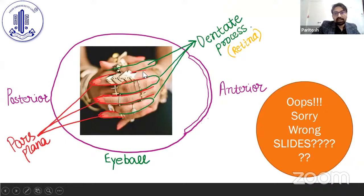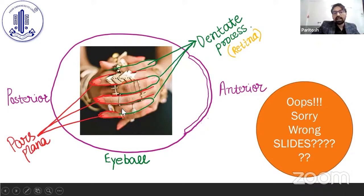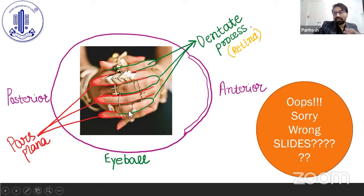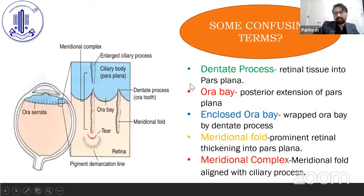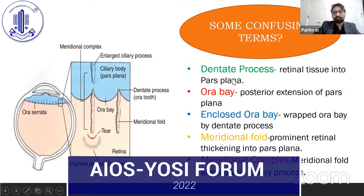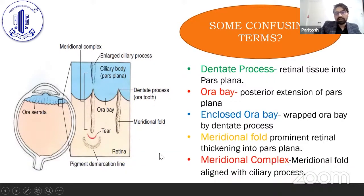The dentate process is basically retinal tissue from around the ora serrata and pars plana, giving projections posteriorly as an ora bay. These enclosed ora bays are just part of the pars plana enclosed by the retinal tissue. Meridional fold is a prominent retinal thickening, and a meridional complex is when the meridional fold is associated with an enlarged ciliary process.